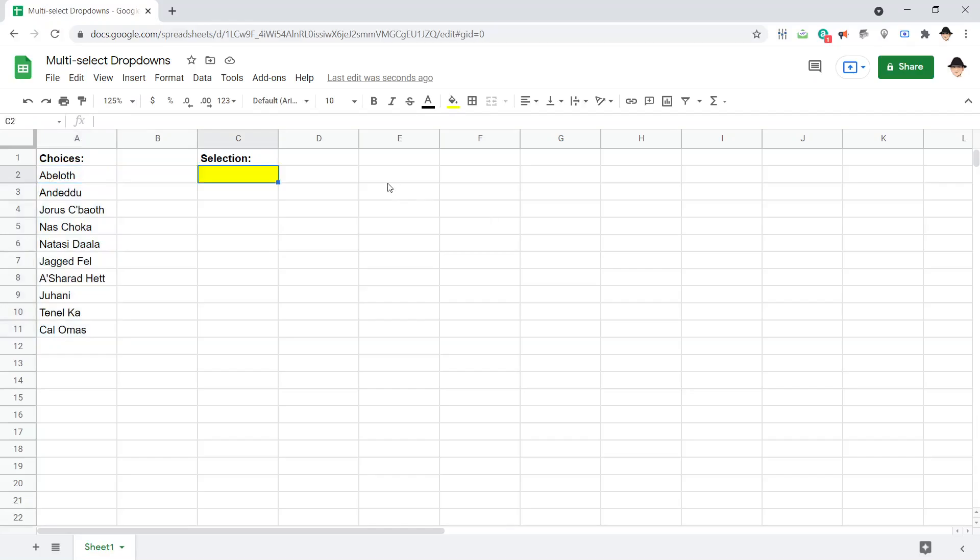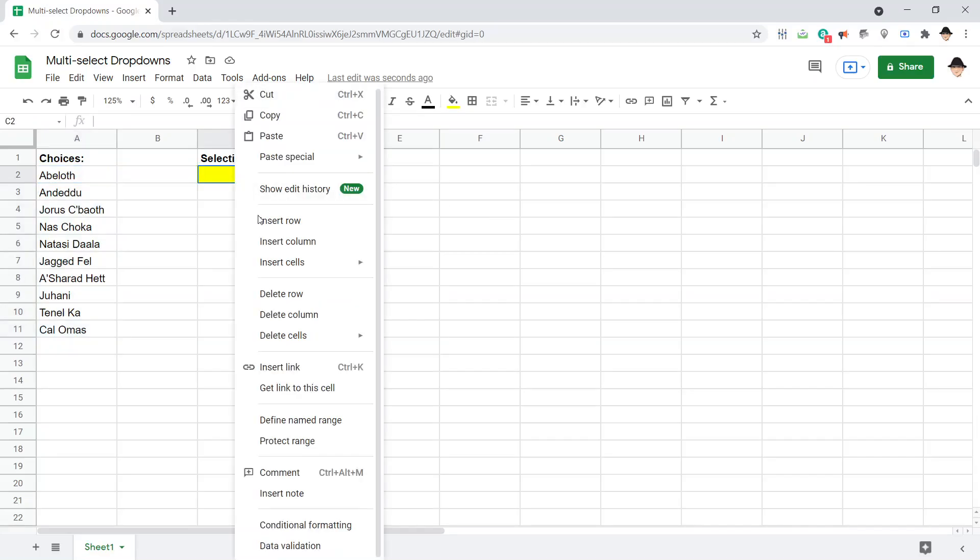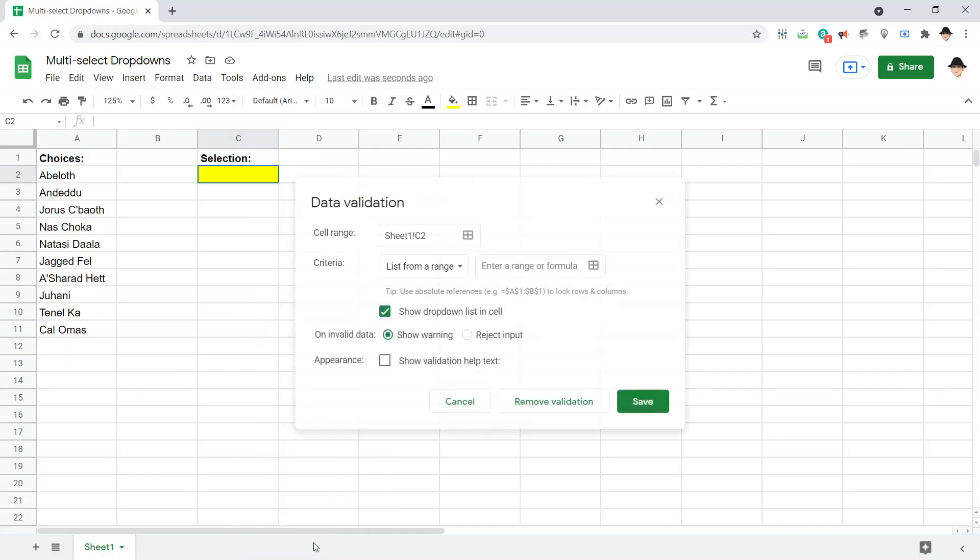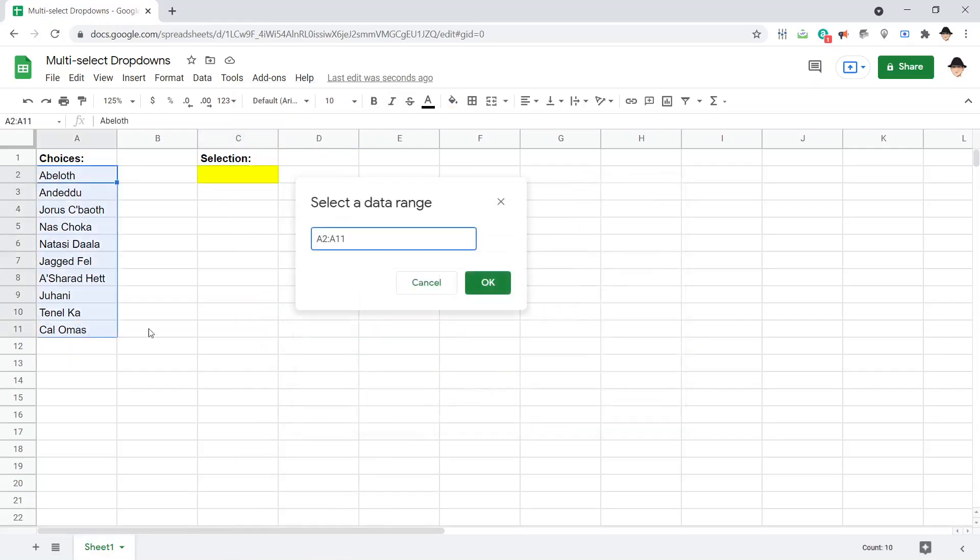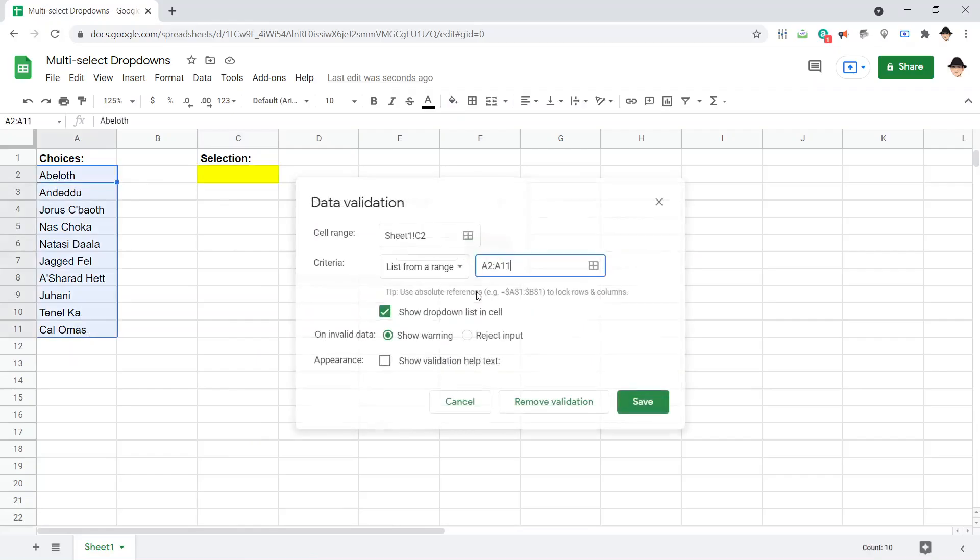To create a normal drop-down, we're going to right-click on the cell we want that, use data validation, select the range, and make sure show drop-down list in cell is checked.